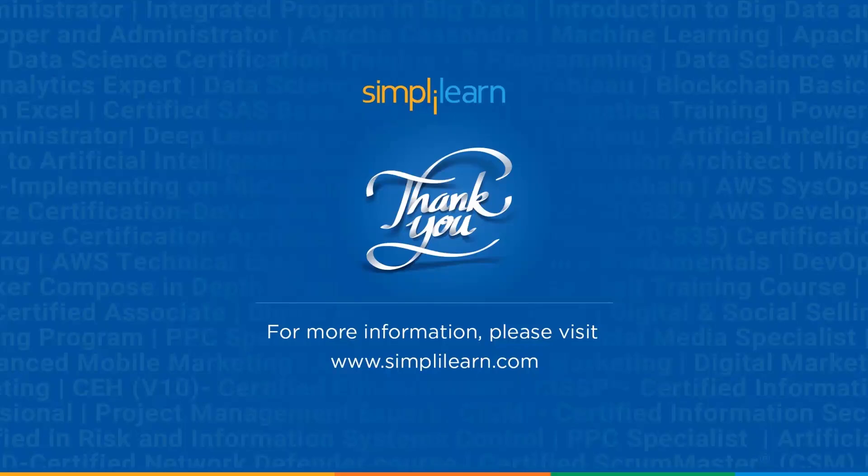So this was all about REST API with the help of PHP. Thank you for watching and if you like this video do hit the like button and subscribe to Simply Learn. Stay safe and keep learning.